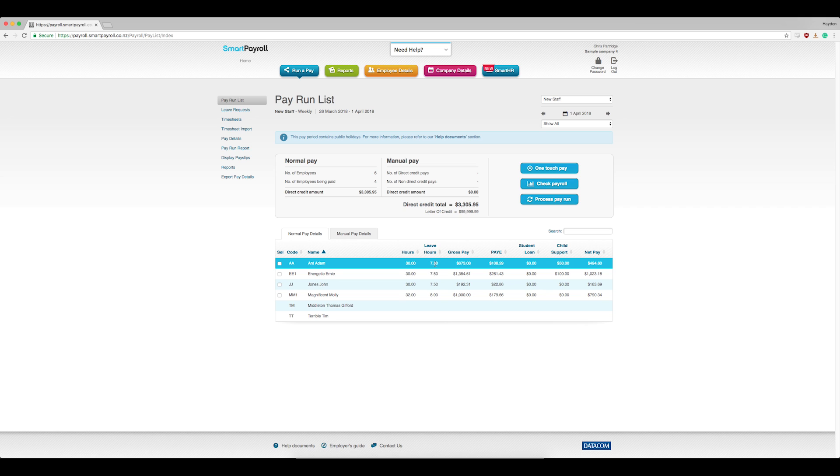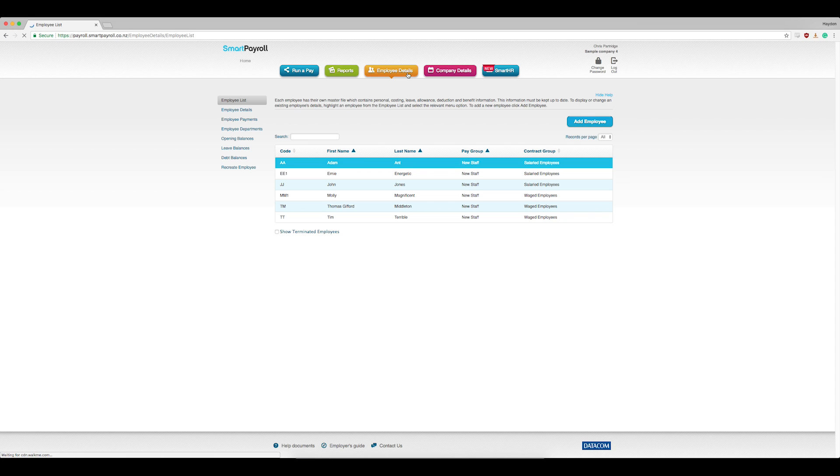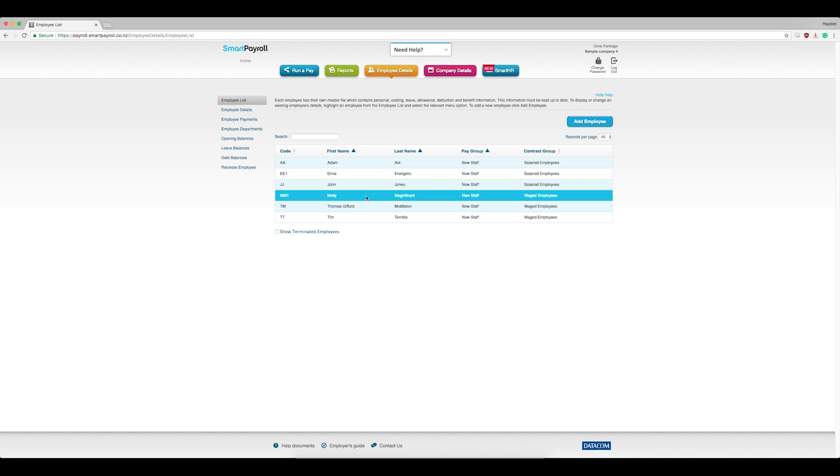If you'd like to check how an employee's normal work pattern is set up, go to the top and click on Employee Details in orange. Select the employee's name and click Employee Payments on the left-hand menu.